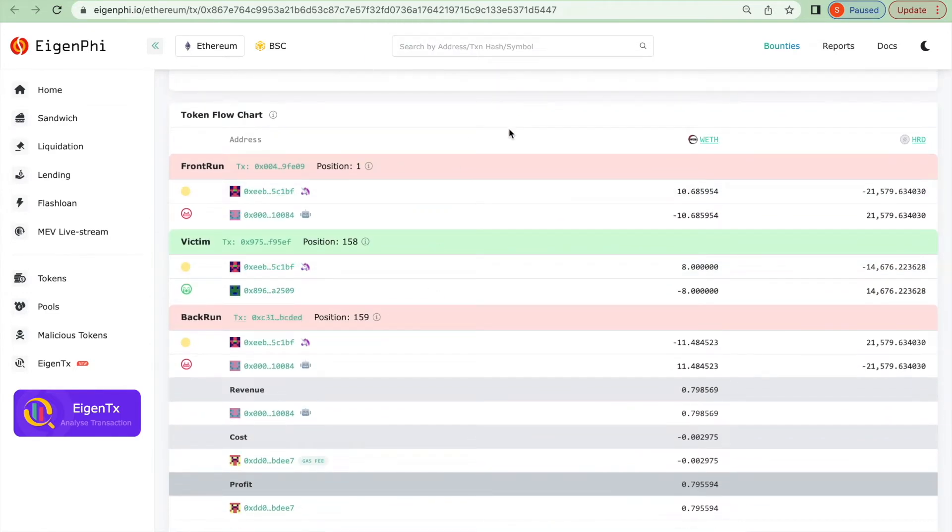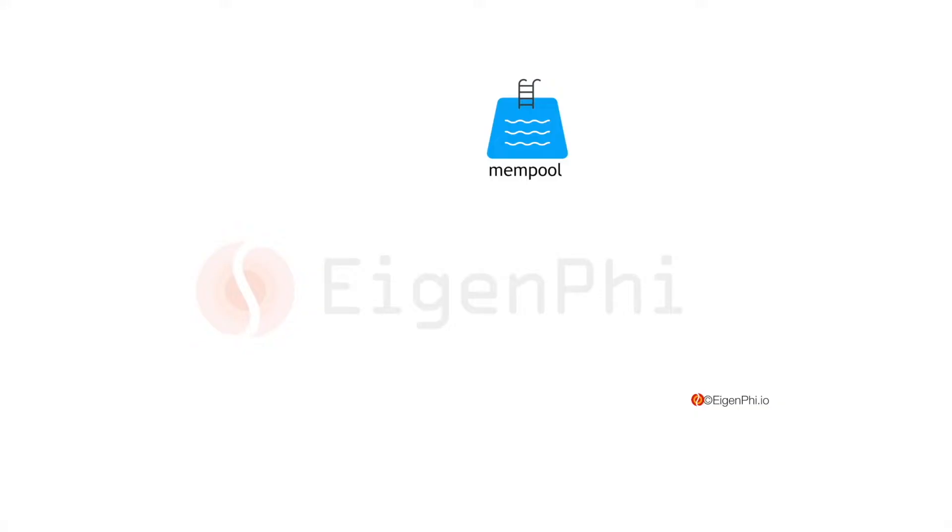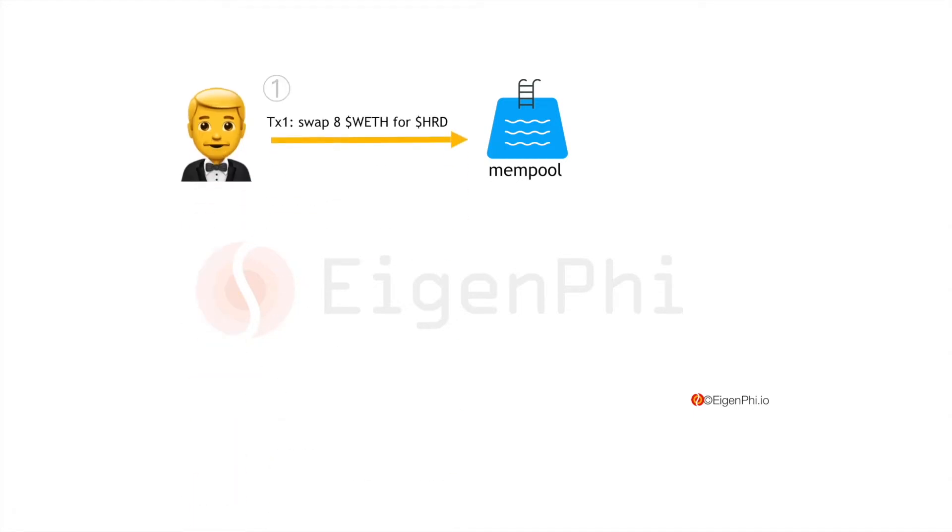I want to use this example to briefly introduce what a sandwich transaction is. Sandwich MEV exists because the user has to send the intended transactions to the blockchain's mempool, waiting for the confirmation from the block builder and validators.